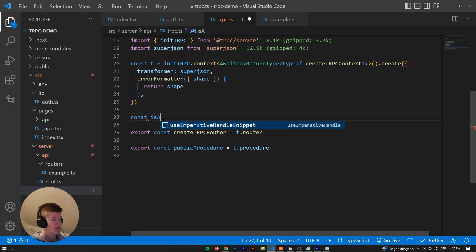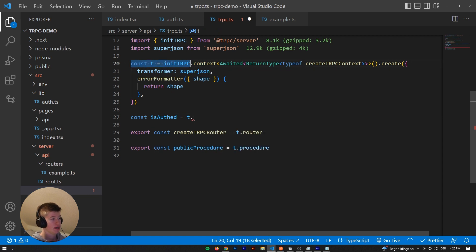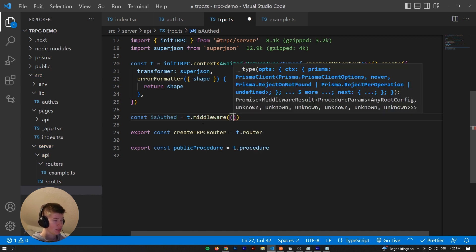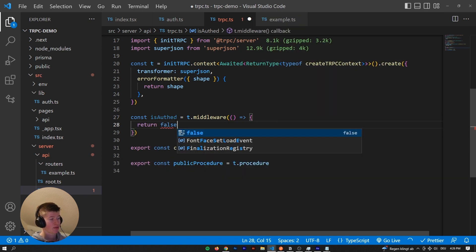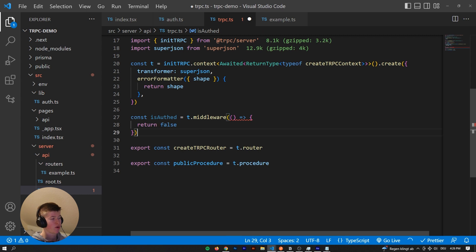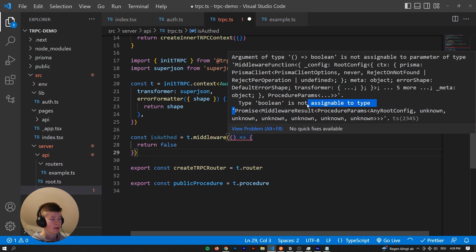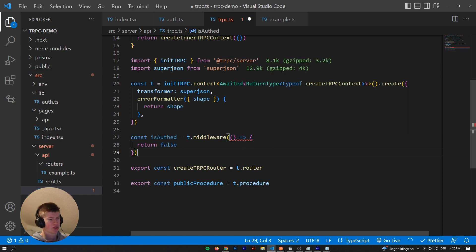So let's call this const isAuth, and that is going to be equal to t.middleware. Now this middleware is just a function and it has to return something - but return false doesn't work. So what exactly are we expecting as a return value? Type boolean is not compatible with what we should return, which is kind of a weird type.